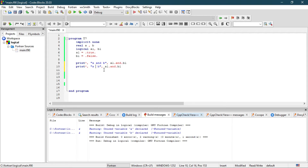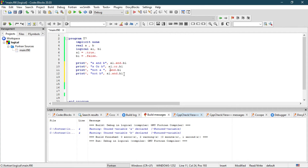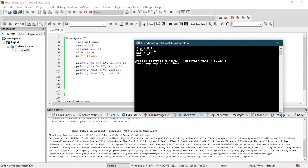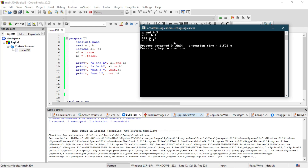Now let's check a1 .or. b1, and also .not. a1 and .not. b1. After building and running: a AND b is false; a OR b is true, because if any one of them is true then the result is true; NOT a is false because a1 is true; and NOT b is true. This is how logical operations work in Fortran. See you in the next video, where we'll see how to use conditional statements — the if and if-else statements.